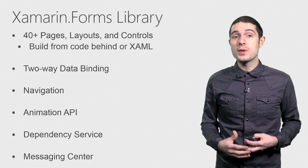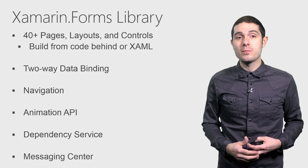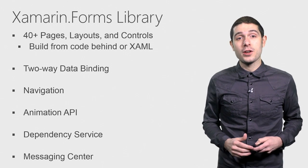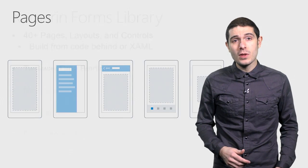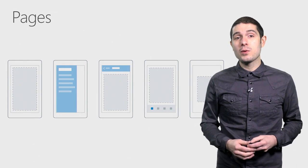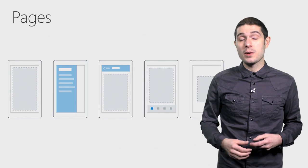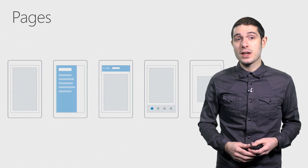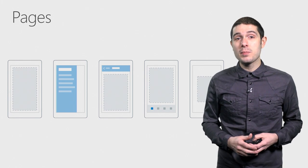So if you're familiar with MVVM, you're going to feel right at home. And of course, in Xamarin Forms, we have different pages.